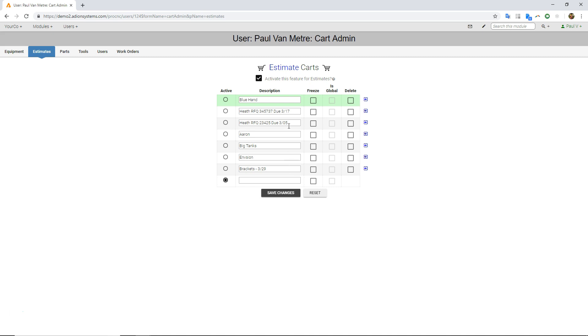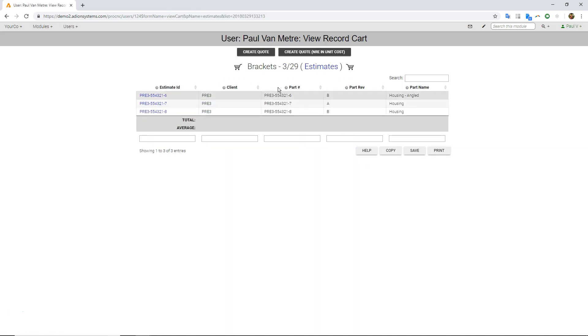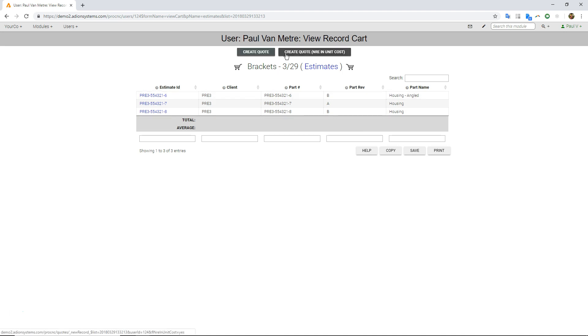But what that ultimately will look like, if we look at say like this brackets one, if I click right on here, I can see I have three different estimates all inside my cart. And I can click on to create a quote either with the NRE built into the unit price or not. So if we go ahead and click here.